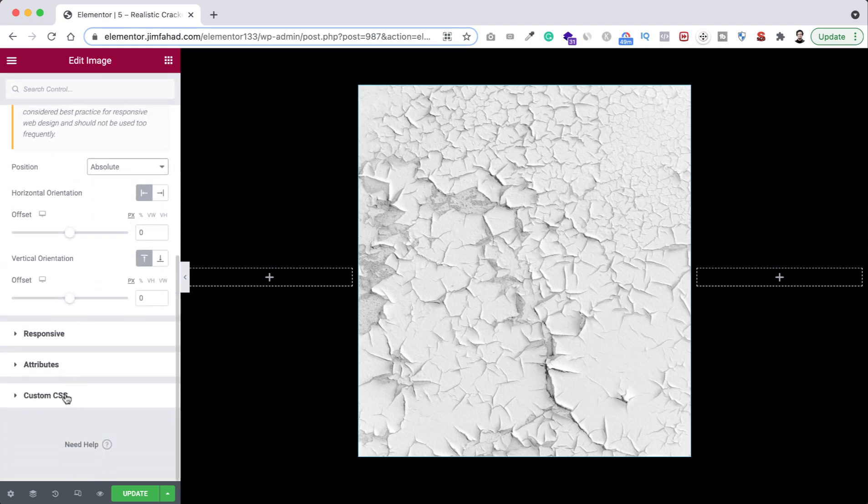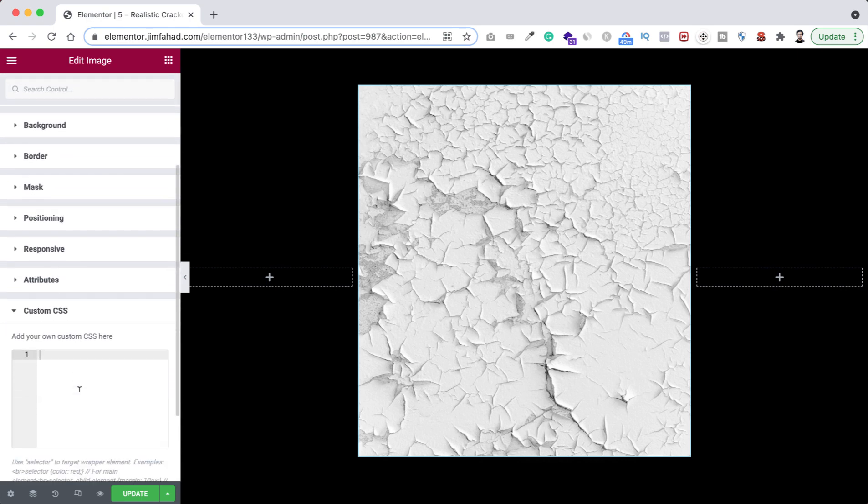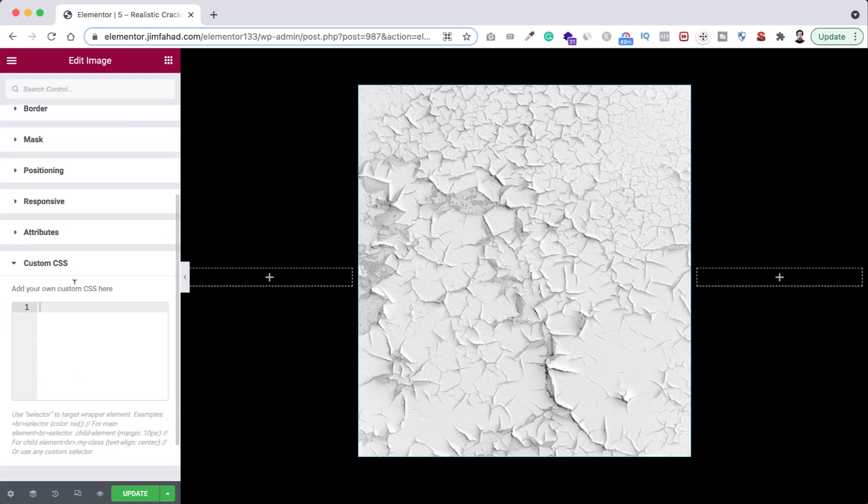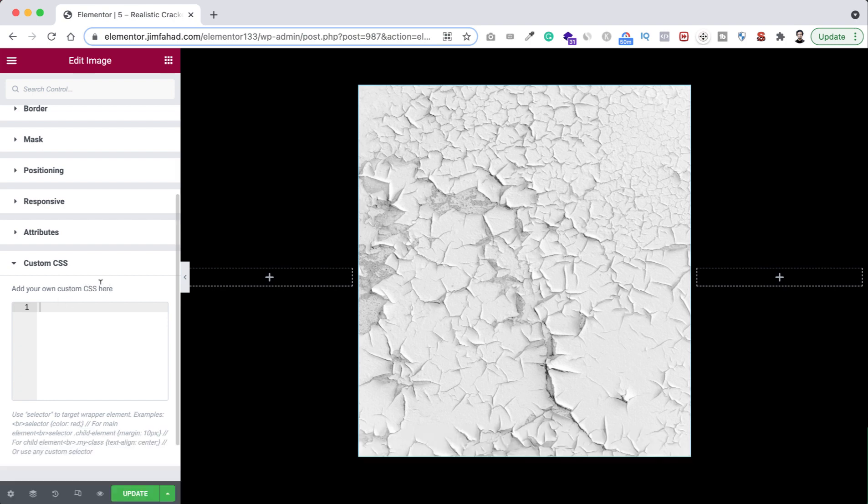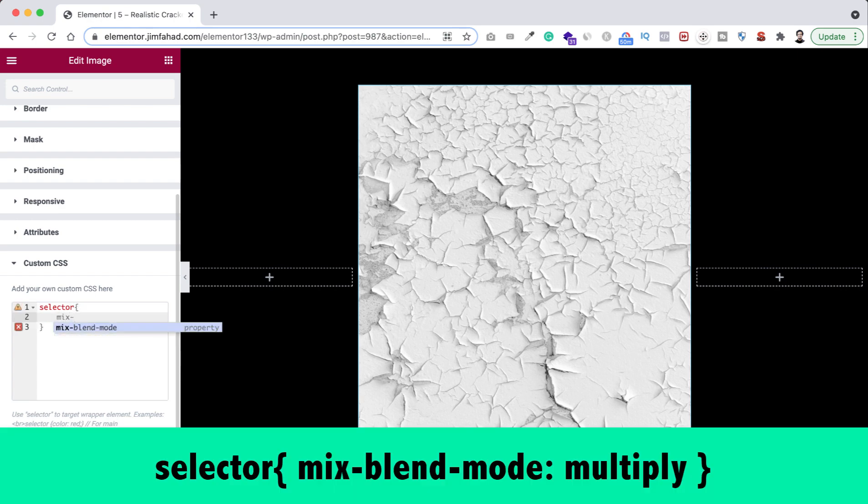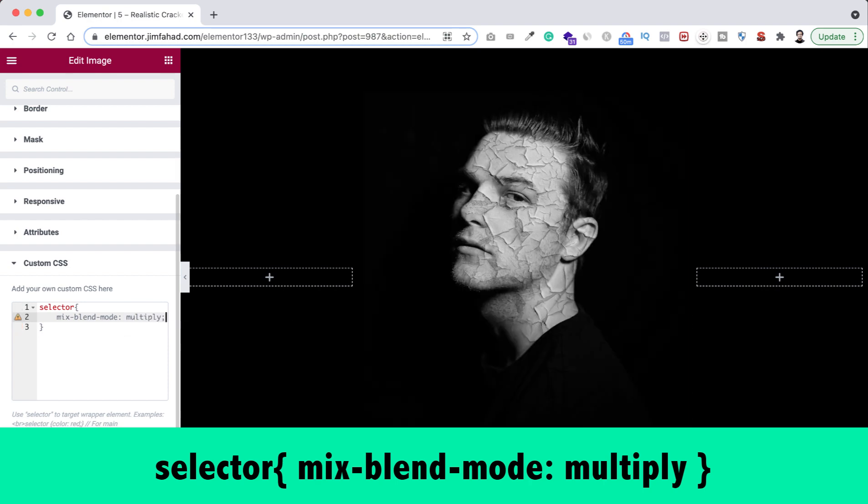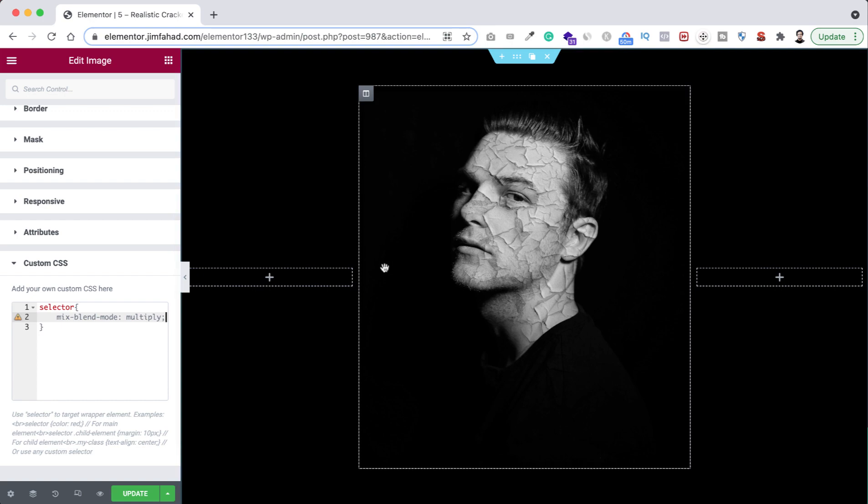So from under texture image's advanced tab, let's scroll down and open the custom CSS tab. So here, by the way, custom CSS option is only available on Elementor Pro. I will put the Elementor Pro purchase link in the description. You can get Elementor Pro from that link. So here on the cracked textured image I'm just here writing selector, then inside the curly braces here I'm just typing mix-blend-mode then here multiply. Boom, here you go.